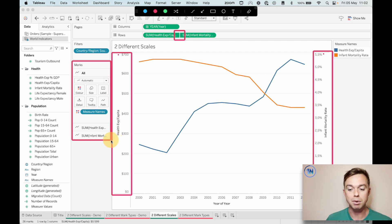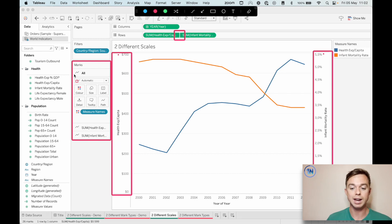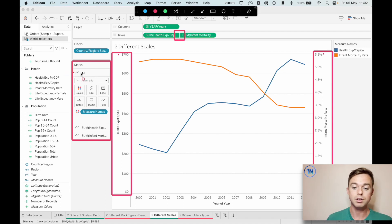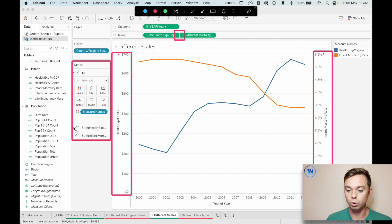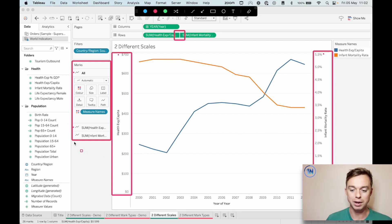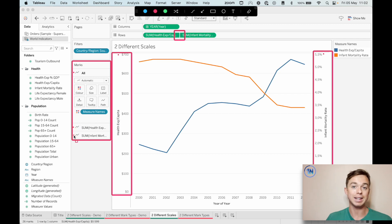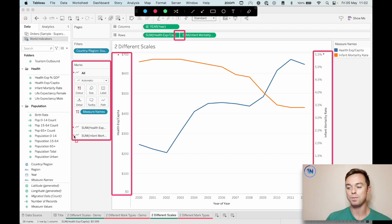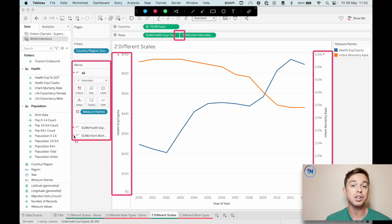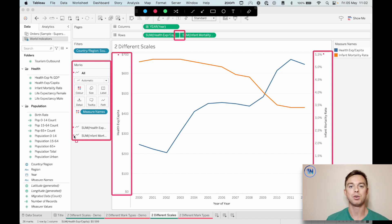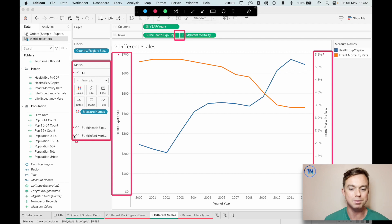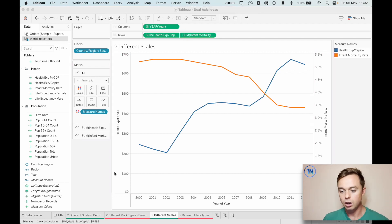And then there's this marks card, which interestingly enough, actually has three marks cards in one. So here's the card for all. Here's for the health expenditure per capita. And here's for the infant mortality rate. And what's so cool about that is it just lets you interact with each chart individually, as opposed to having to make choices that affect both at the same time.